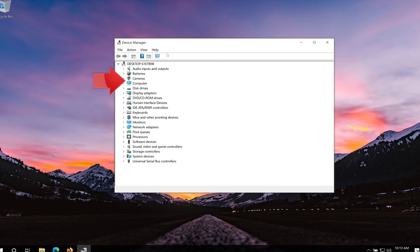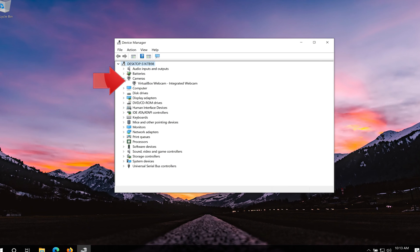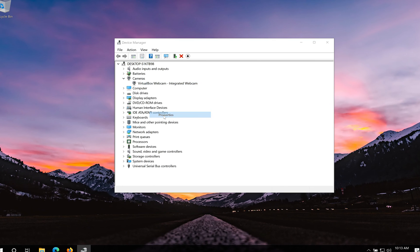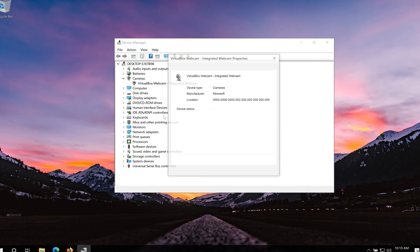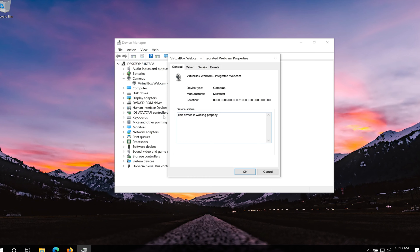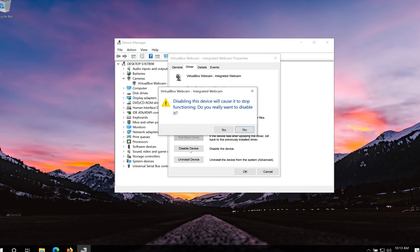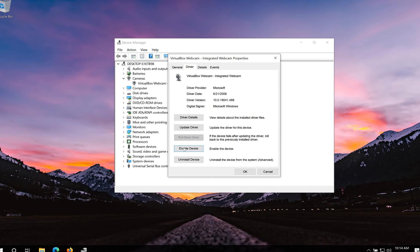Open your device manager. Open your cameras. Right click your camera and then click on properties. Open the driver tab. Click on disable device. Press yes. Now click on enable.